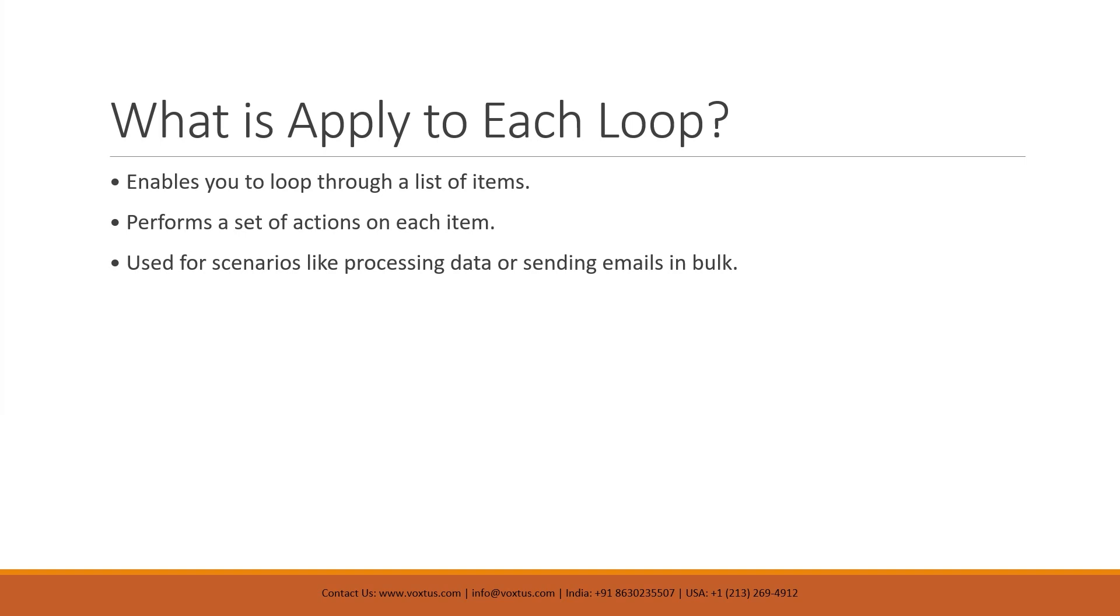Now, what is apply to each loop? The apply to each loop is a powerful tool in Power Automate that lets you go through a list of items or array of items one by one. It helps you perform action on each item individually, like sending a custom email or processing data. This is especially useful for tasks that need to be done in bulk, such as notifying multiple people or updating records. In short, the apply to each loop makes it easy to automate repetitive tasks efficiently and save you time by handling each item automatically.